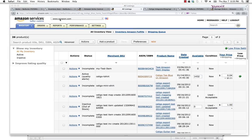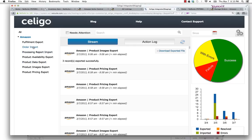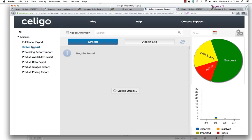Now I've gone ahead and set up a series of orders ahead of time, so let me go over and show you those orders now as they come over via the Celigo integrator dashboard. On the order import side, go ahead and run that order import.